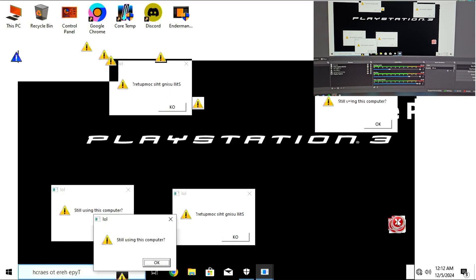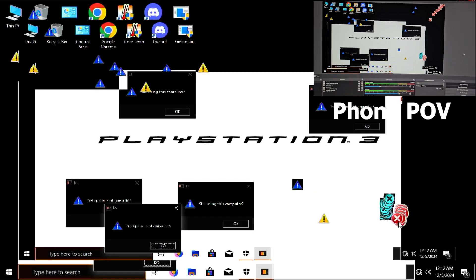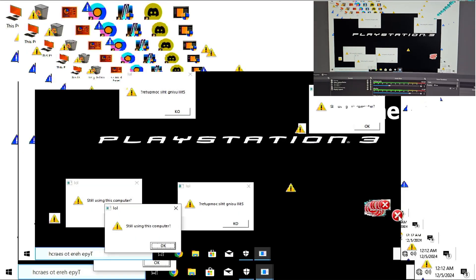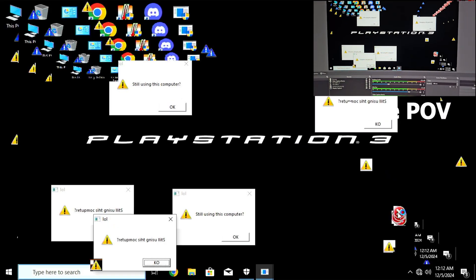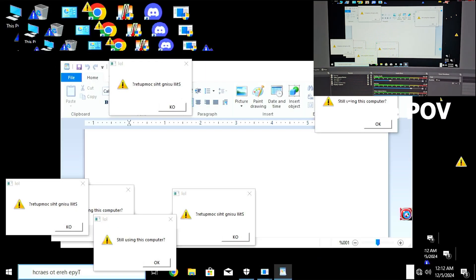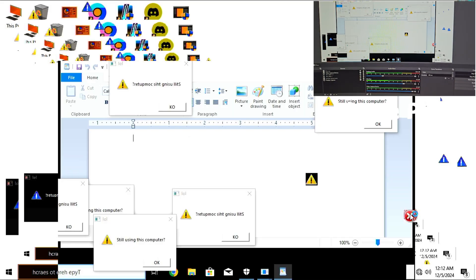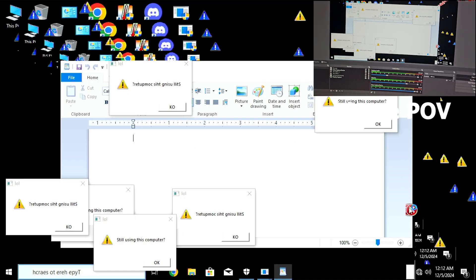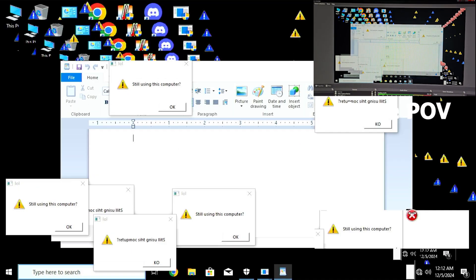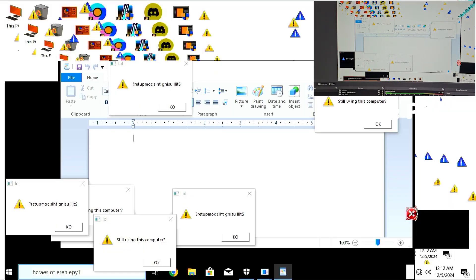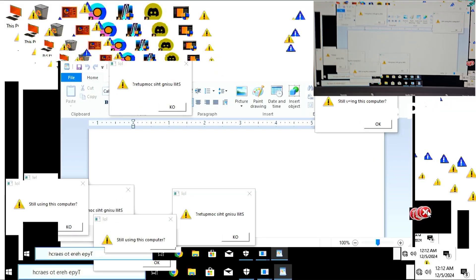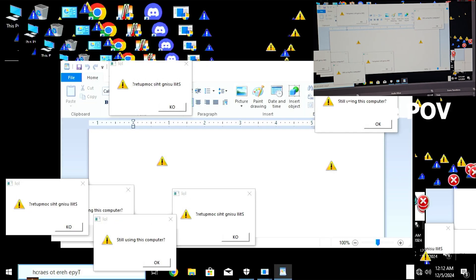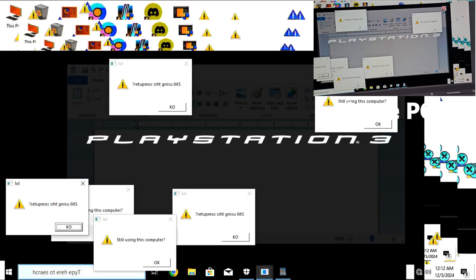I don't know what you mean bro, but yeah this is crazy guys. Now we got paint open as well. Wow, it's going crazy guys, this malware is going crazy.